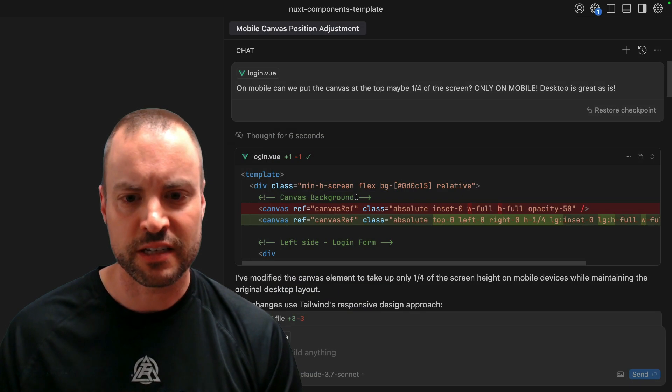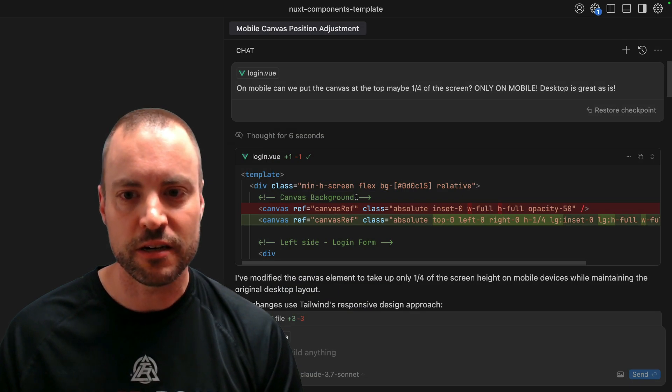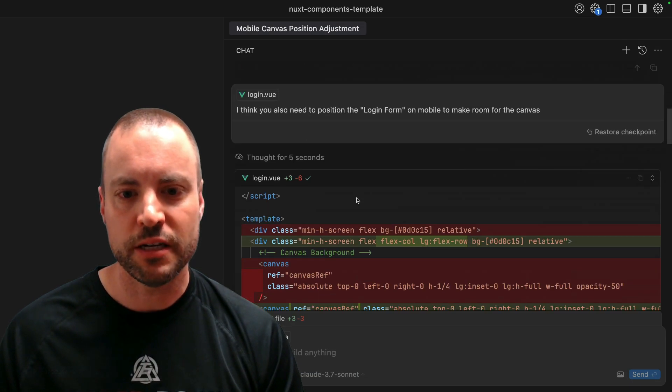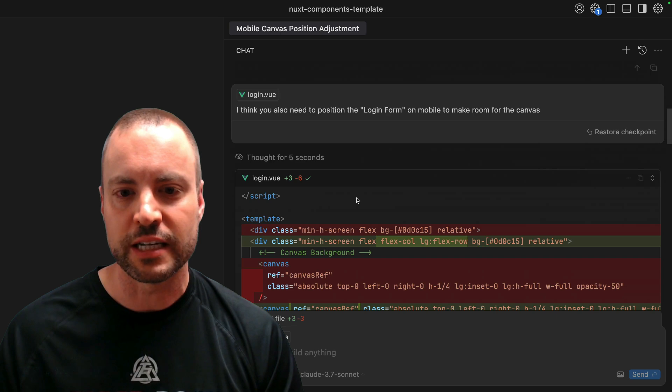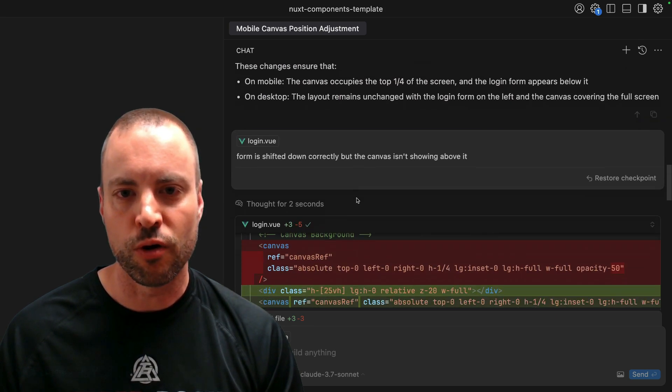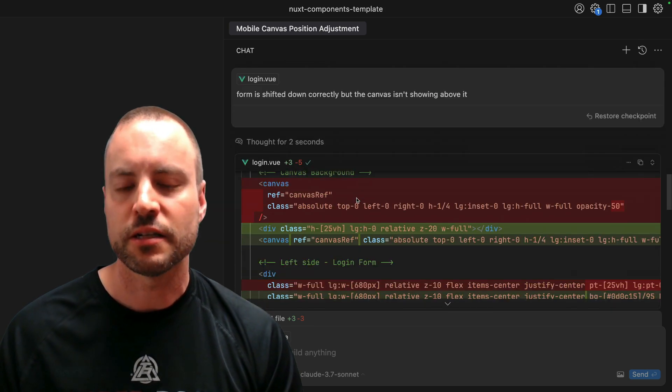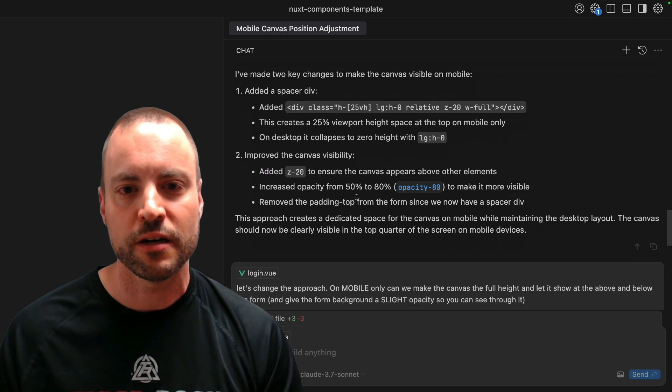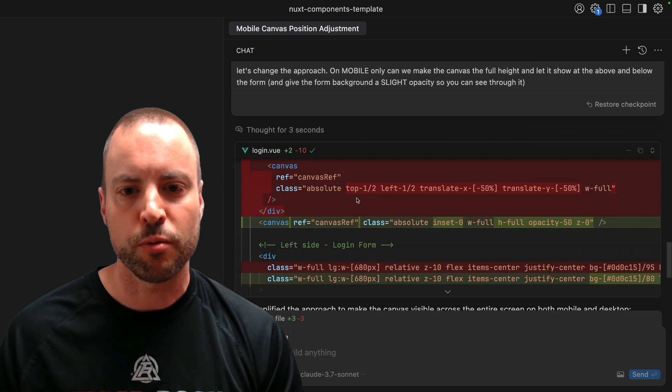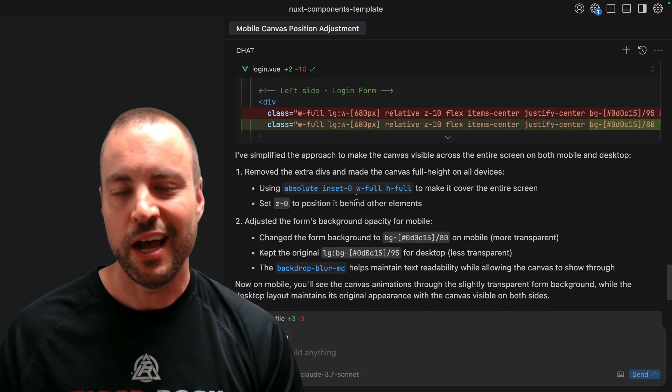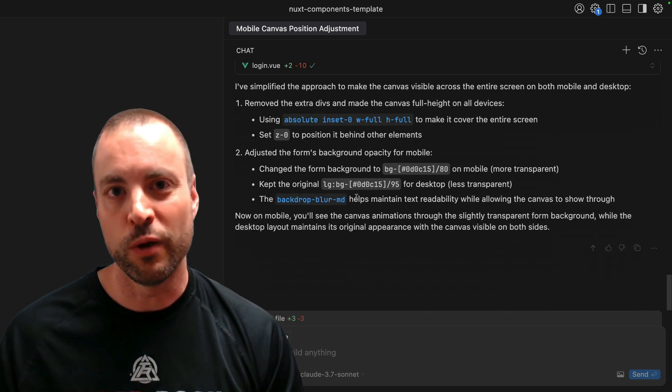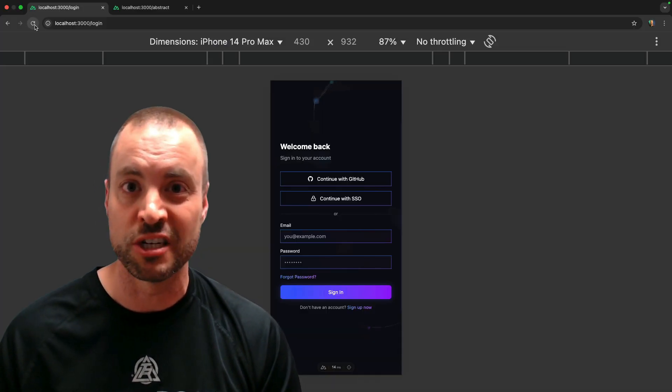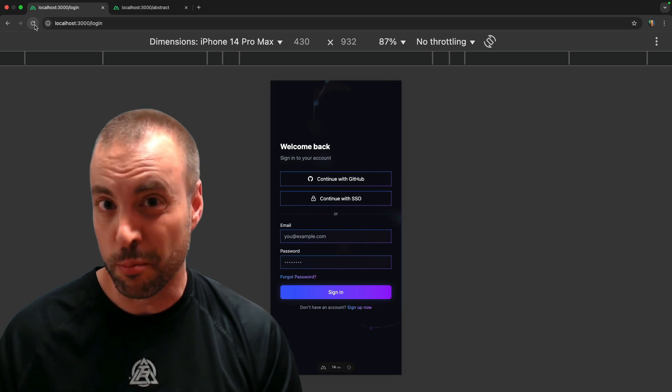Through iterative prompting with the AI thinking for a few seconds each time, we were done with the mobile version in under a minute.